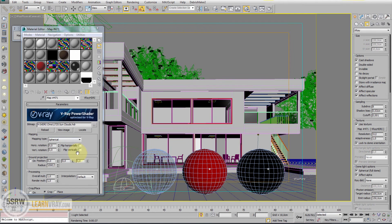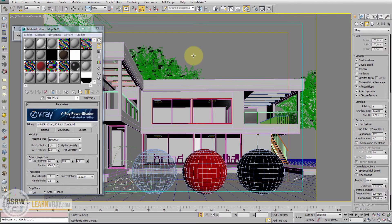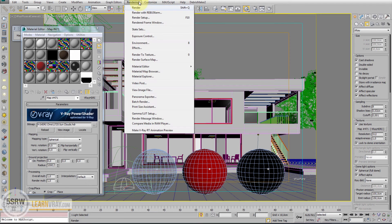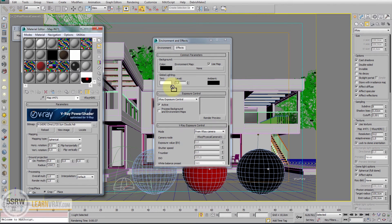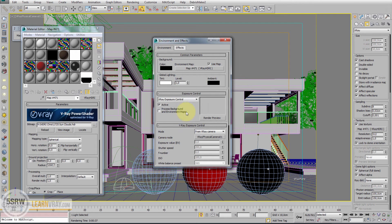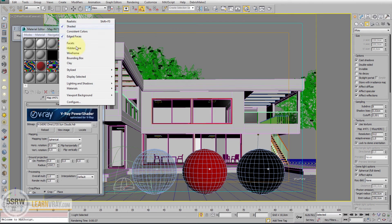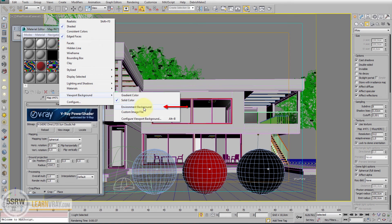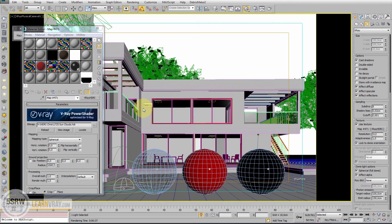We can rotate the background using the option Horizontal Rotation. To see how this background changes, we can go to Environment, copy this map here as instance, and then enable here the option Environment Background.